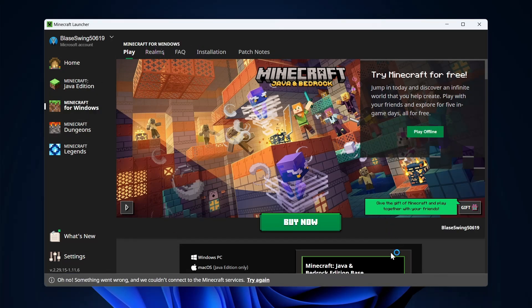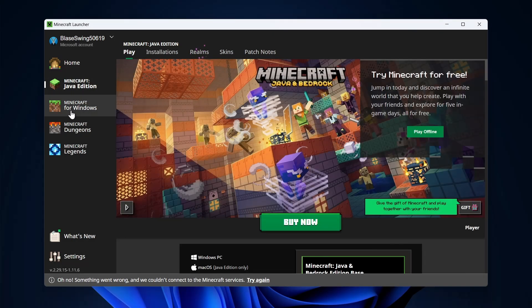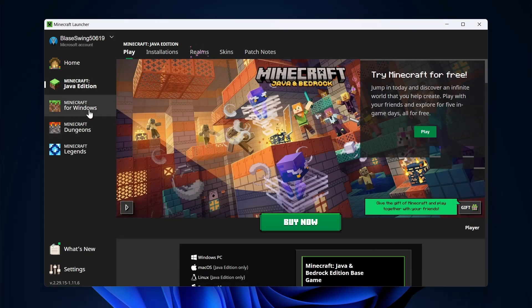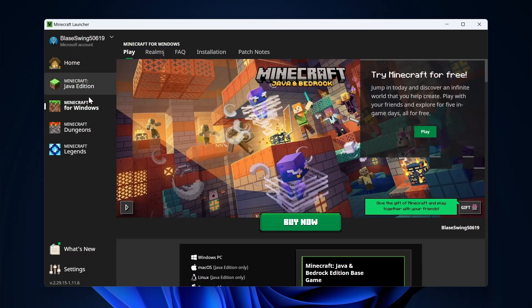Let's try to open this Minecraft Java Edition or this for Windows. We're going to open these two. Click on play.